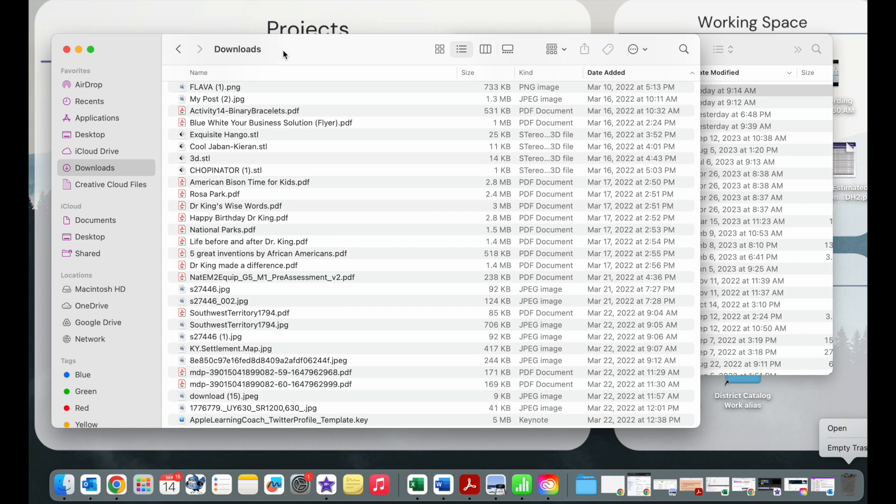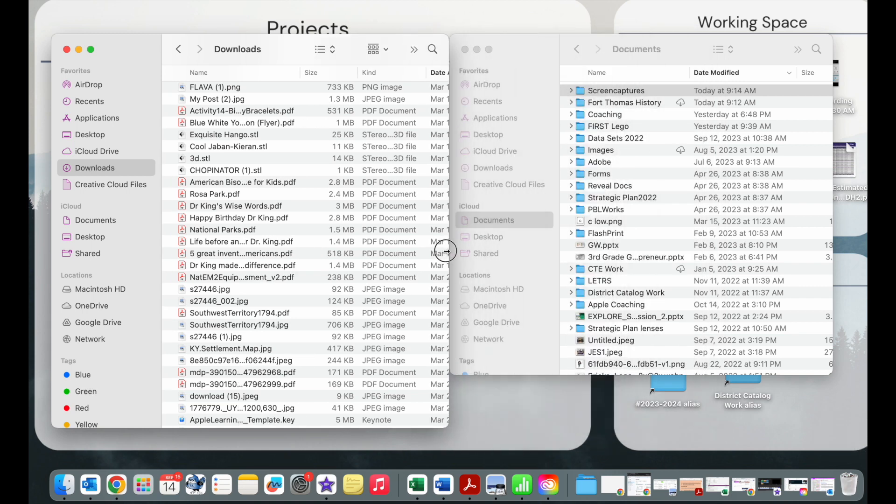At the end, there should be nothing in your downloads area. Everything should either be in the trash or you can move that to your documents area if it's something you need often.